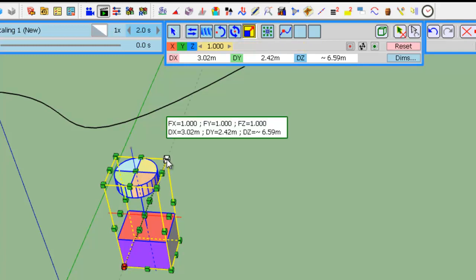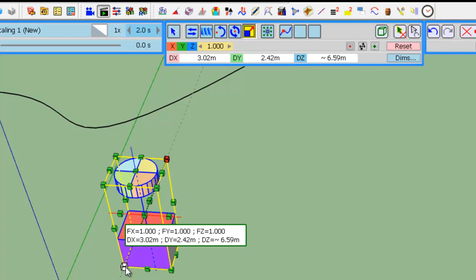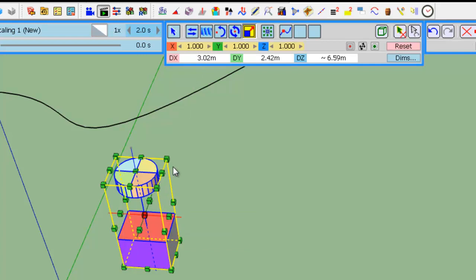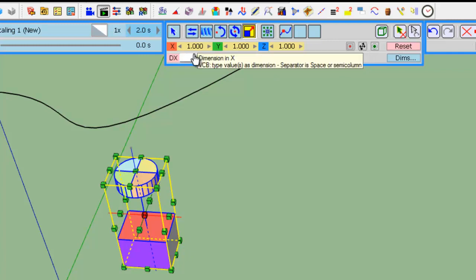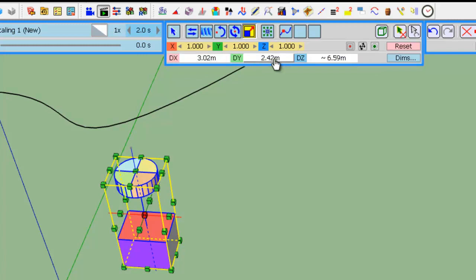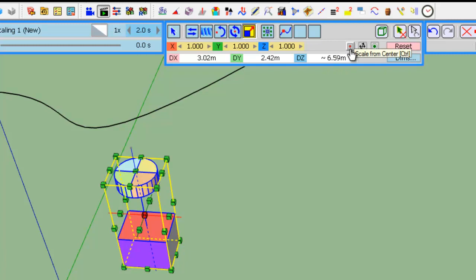Every time you hover over a handle, you see the corresponding pivot. Here, in the palette, you have buttons indicating the scaling factors as well as the dimensions of the selected object.